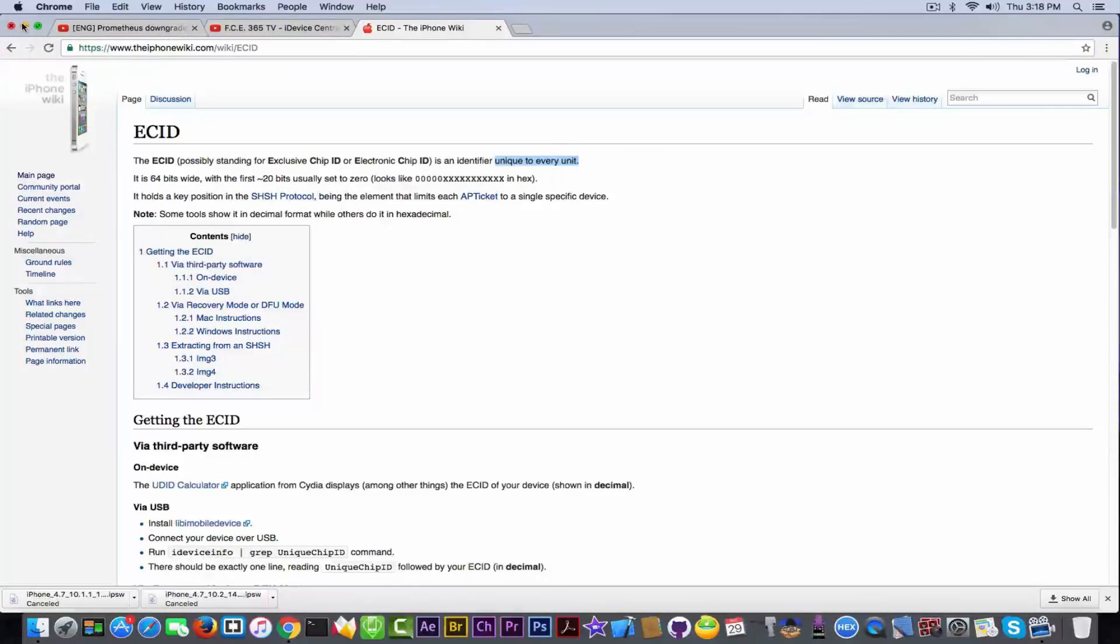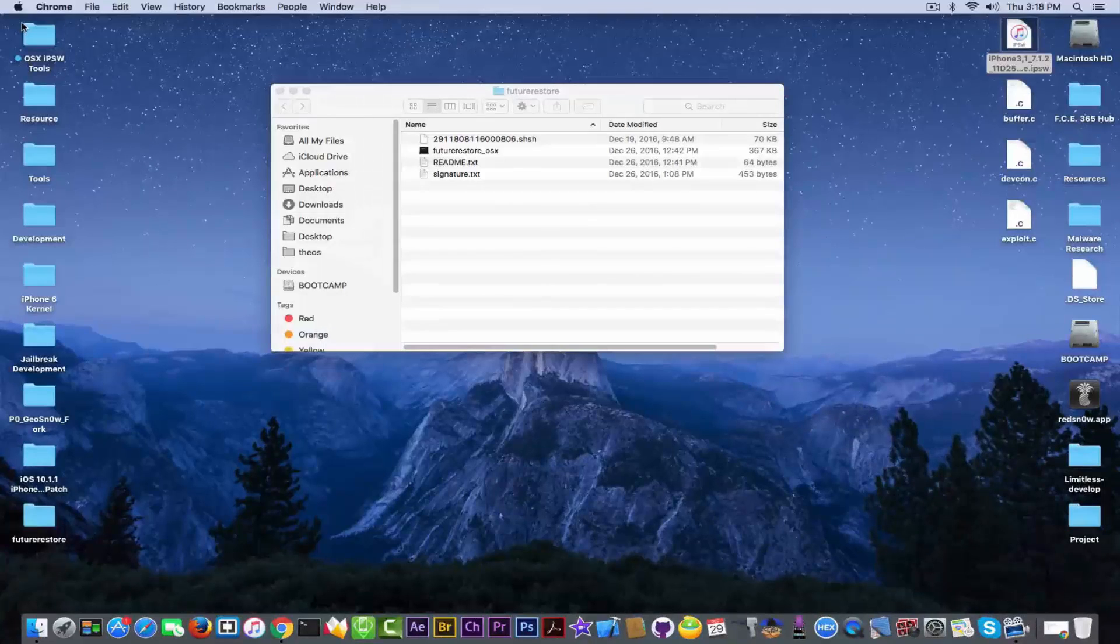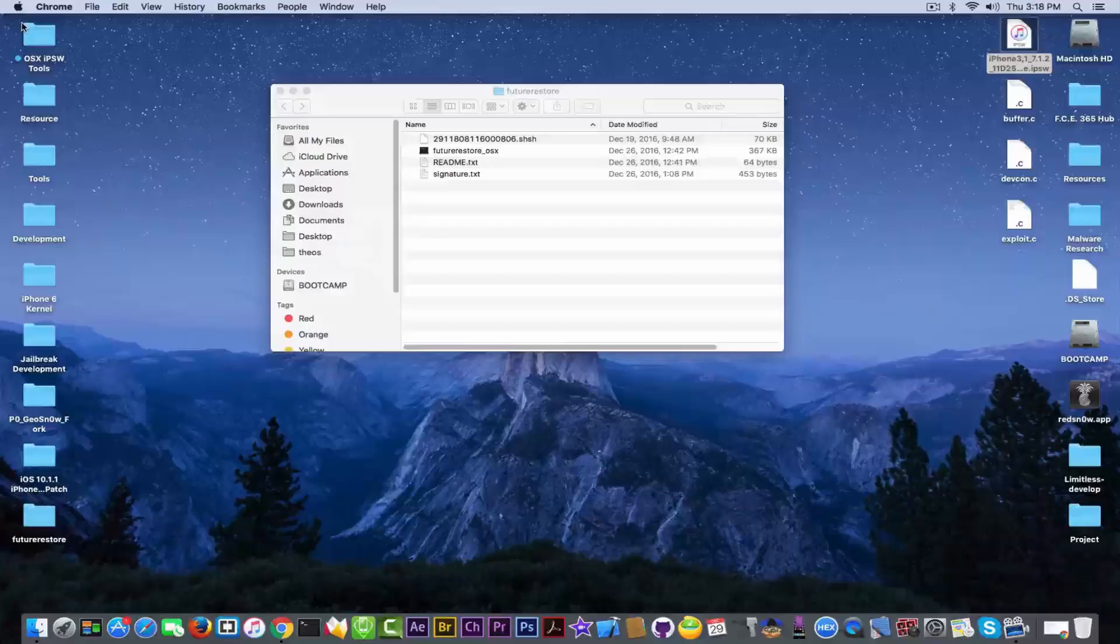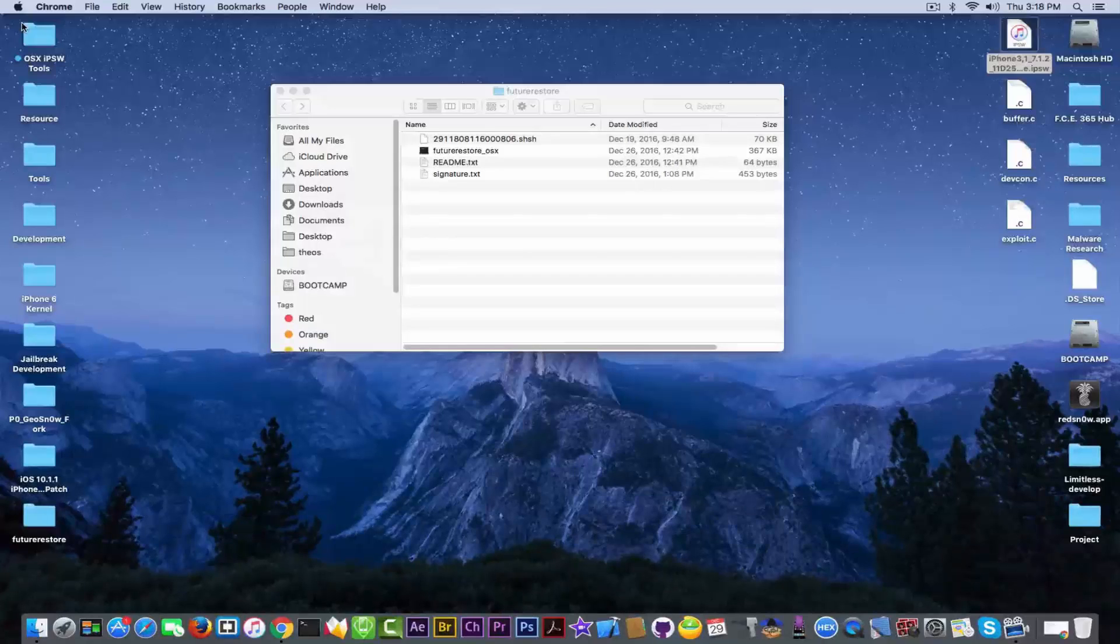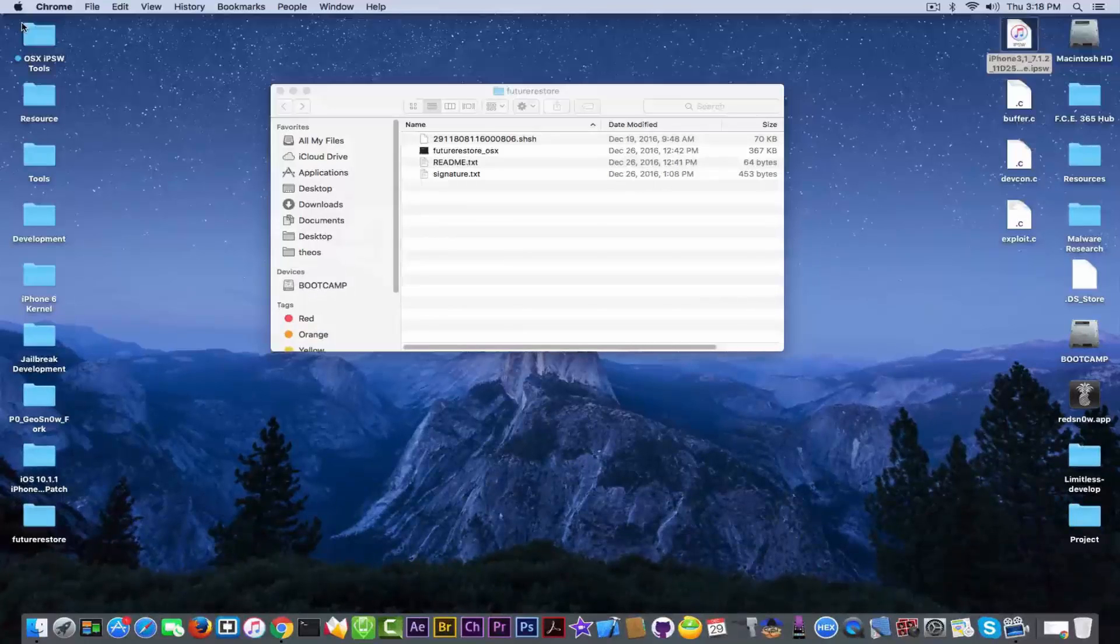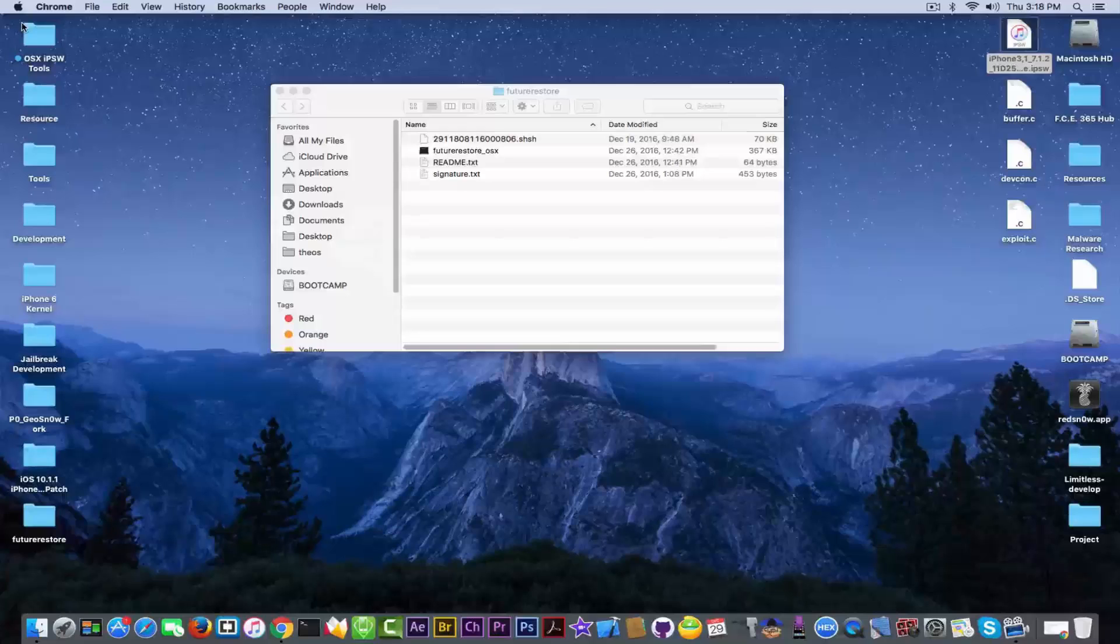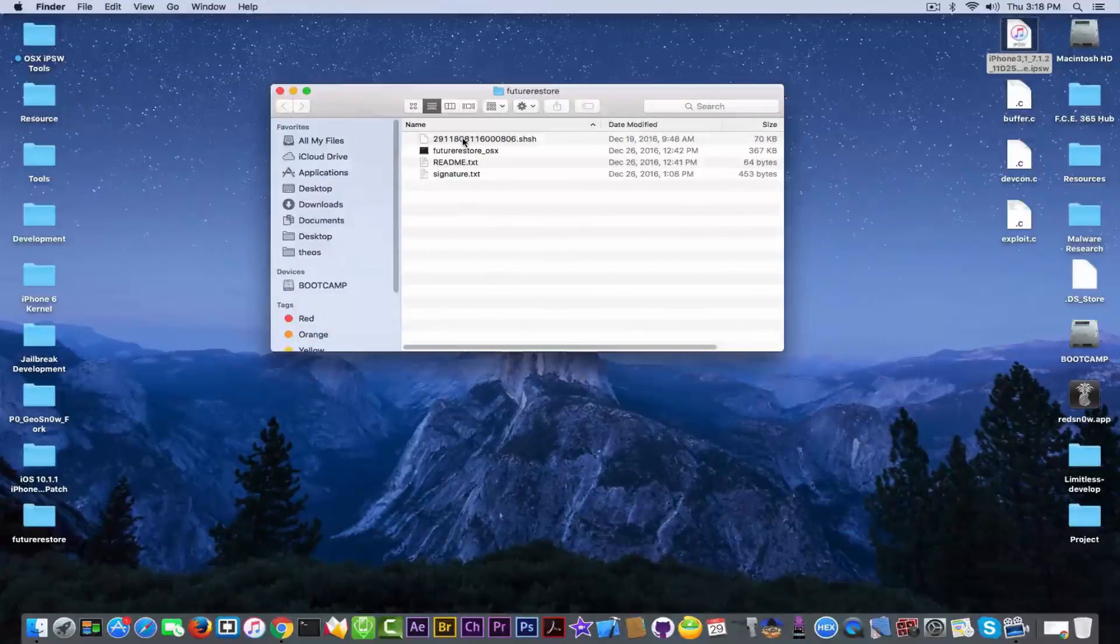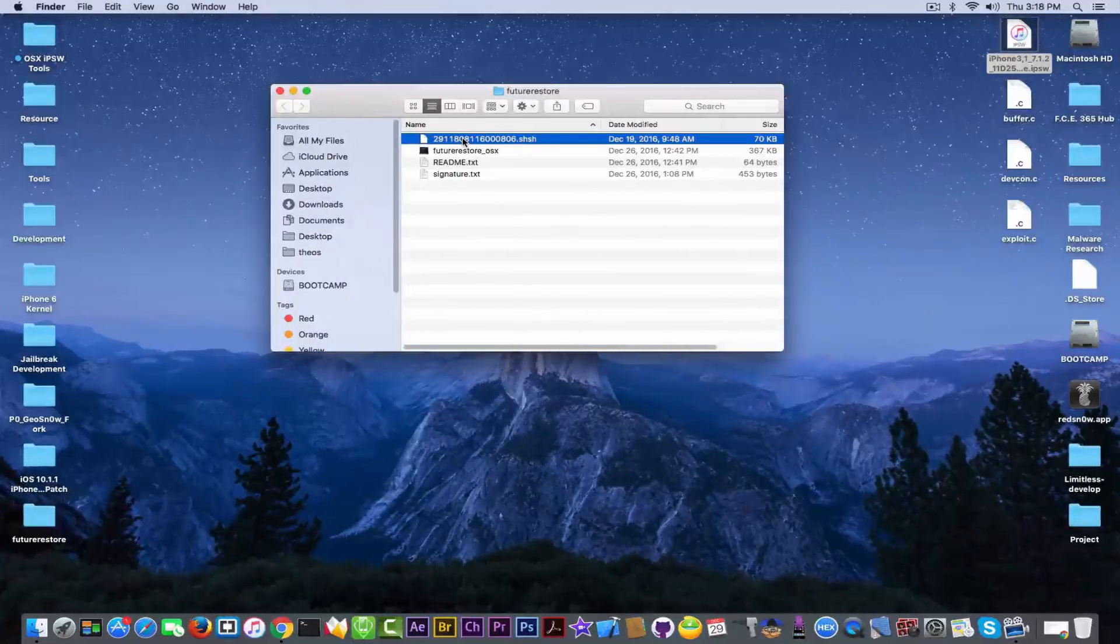This is all you need to know about this, in order to understand that my SHSH blobs will be different than yours, because of that difference in the chips, which are unique. Right, so this means that if you don't save your SHSH blobs when prompted, it won't work for you.